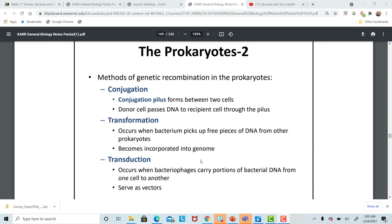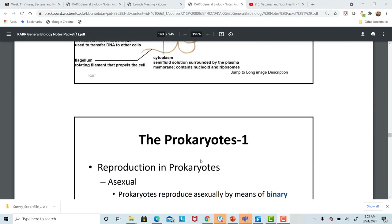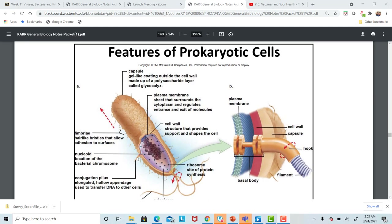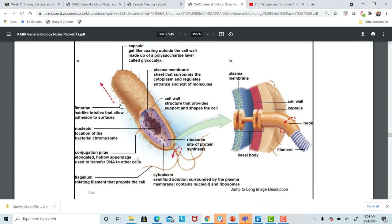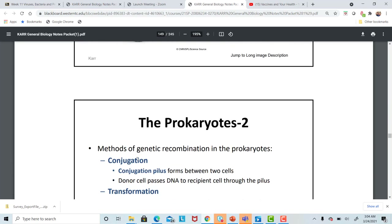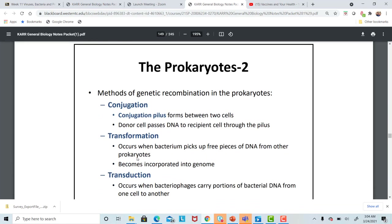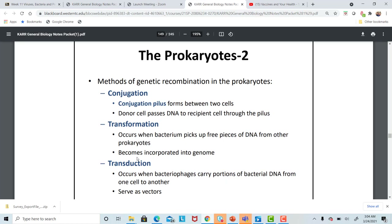Other means of reproduction in bacterial cells include conjugation — that's where the conjugation pilus injects its material into another bacterial cell, transferring DNA from one cell to another. Transformation is when free DNA in the environment — either from a dead or nearby live bacteria — is taken up and incorporated into a bacterial cell. This can result in bacteria that are different from previous generations.